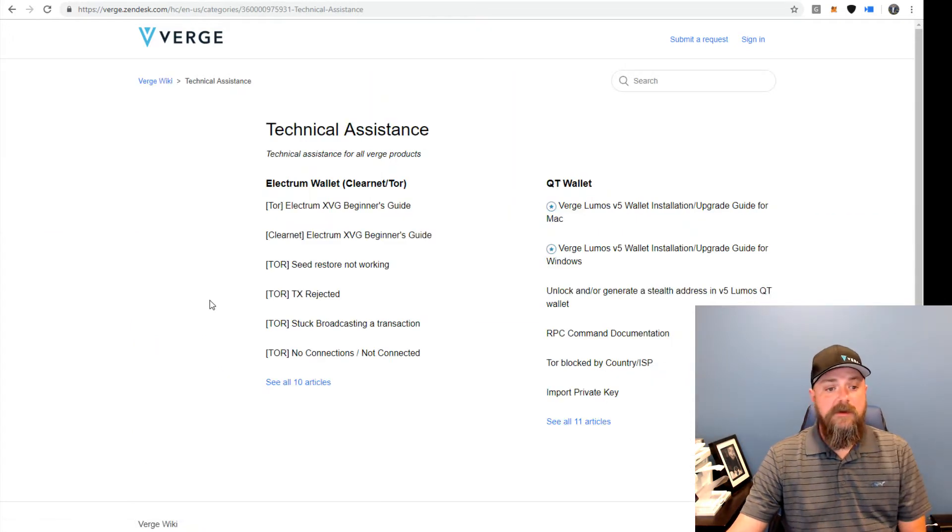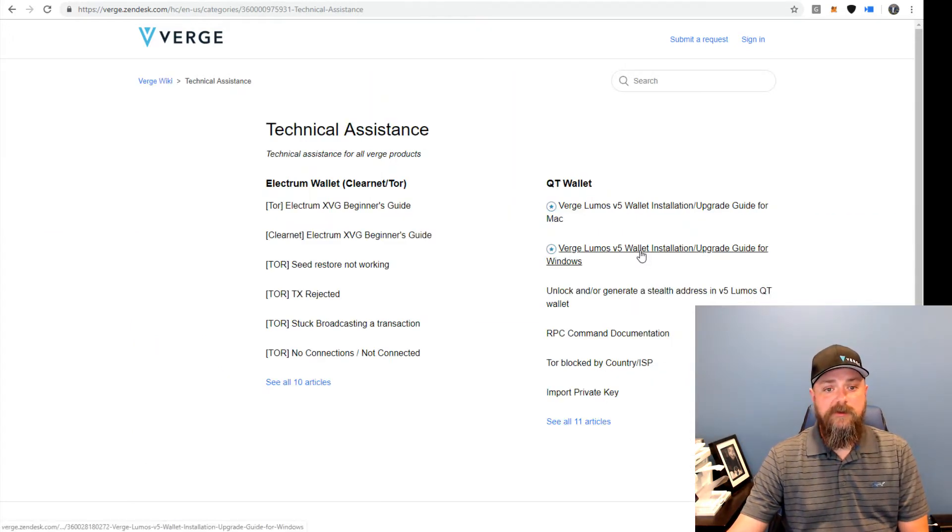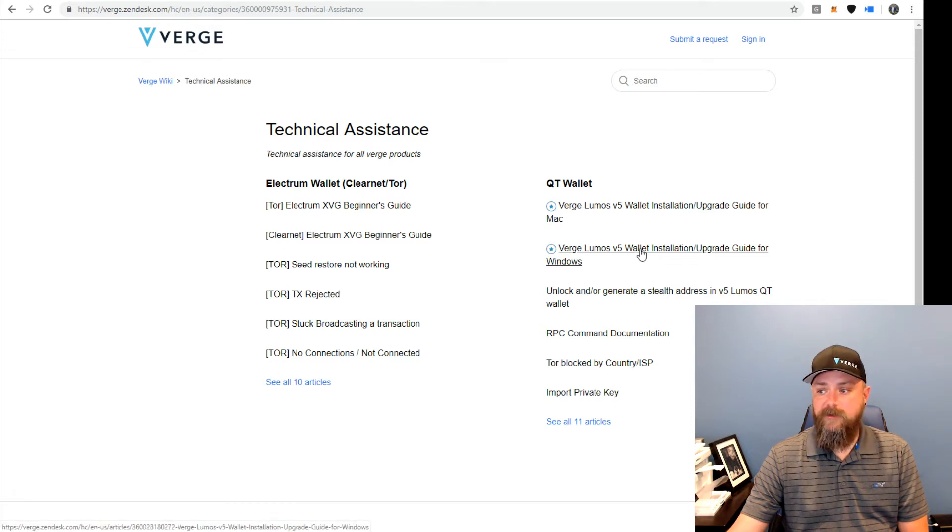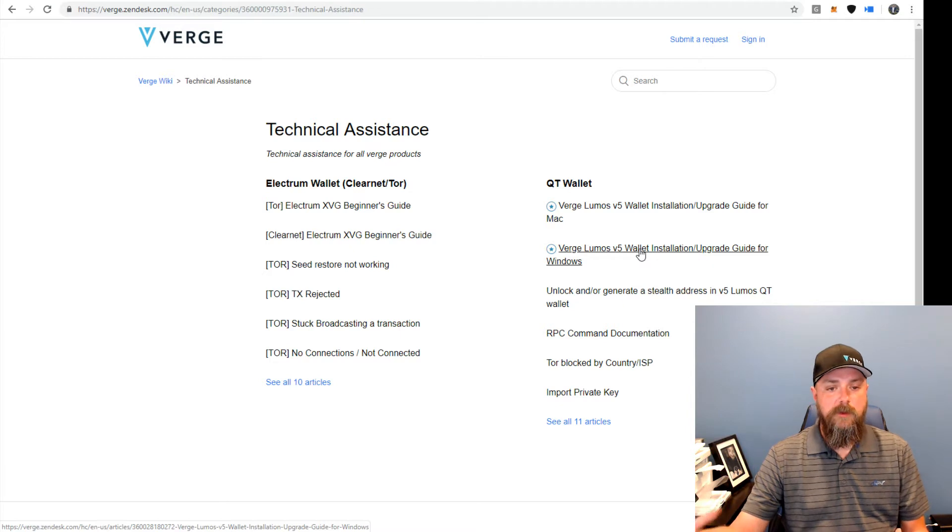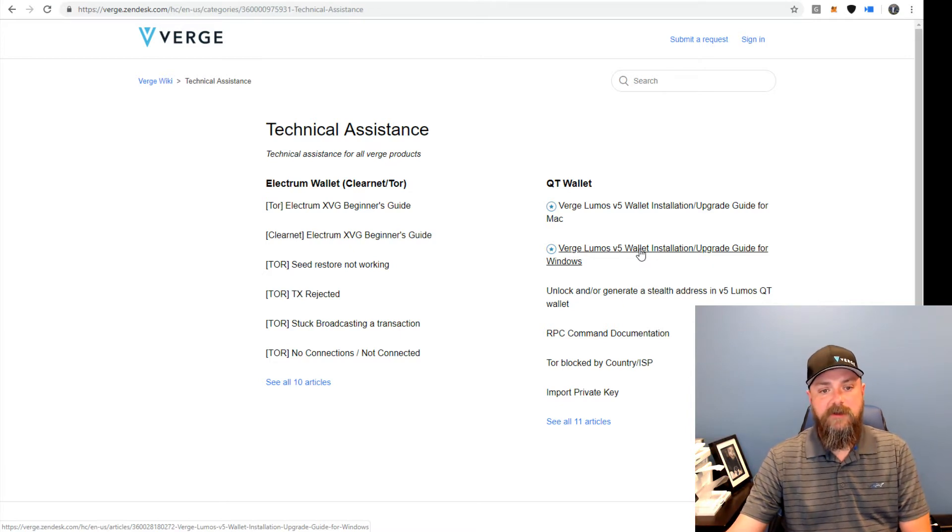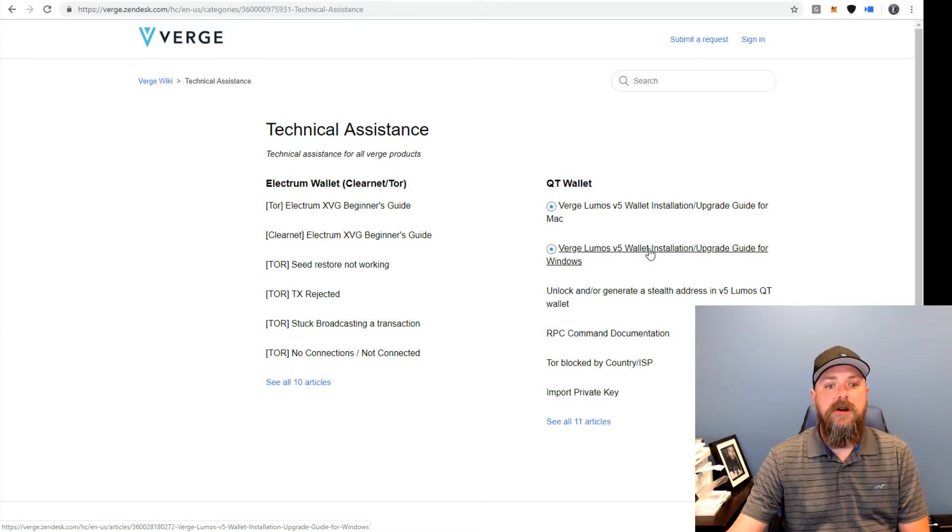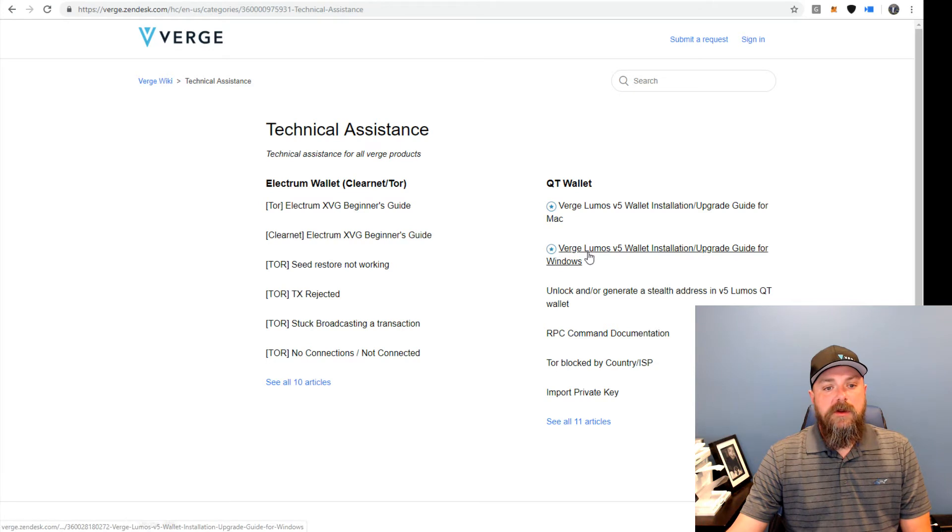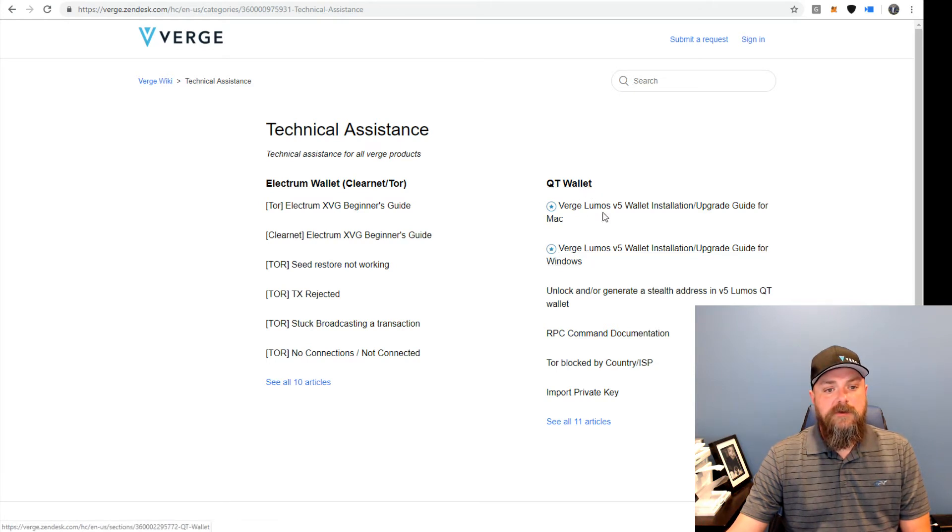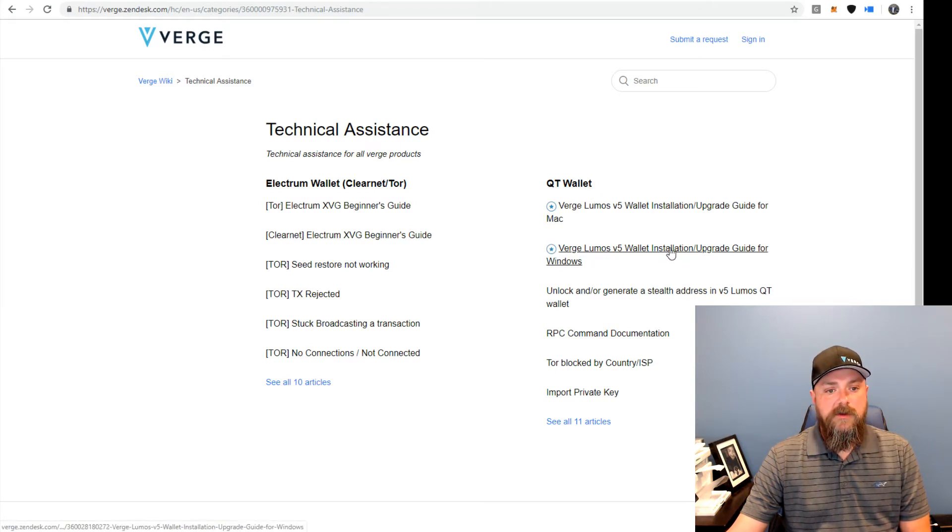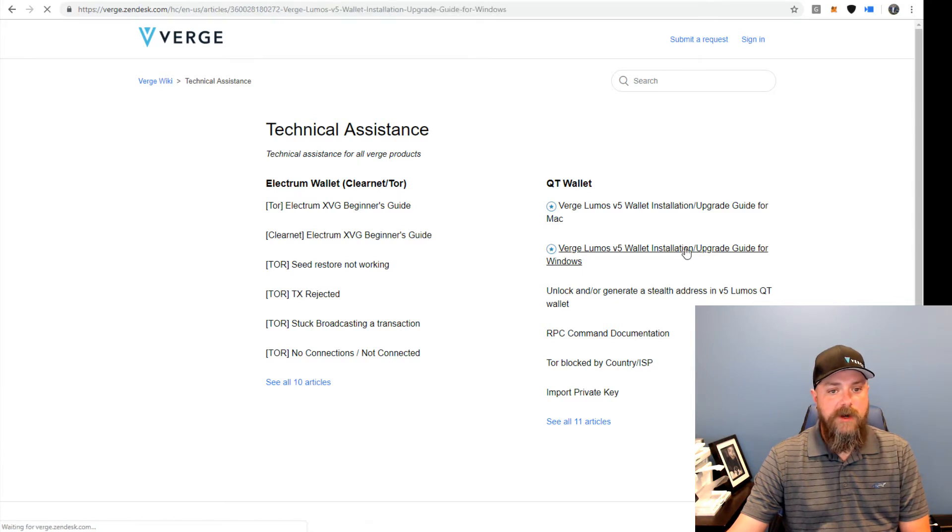You guys should really check this out, just to kind of look around on Zendesk. If you have any problems or questions, we're still working on it, but there's a lot of good stuff in there. We're going to click under the QT wallet heading on the Verge Lumos version 5 wallet installation upgrade guide for Windows.